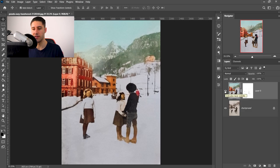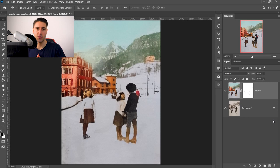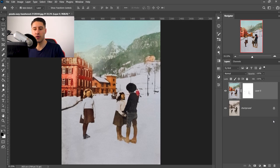So this is the after and then this is the before. And yeah, that's pretty much it. That's how you colorize an old black and white photo using the colorize filter.